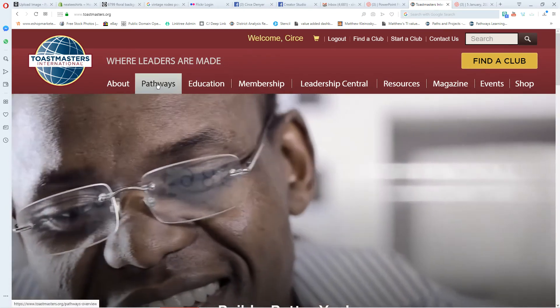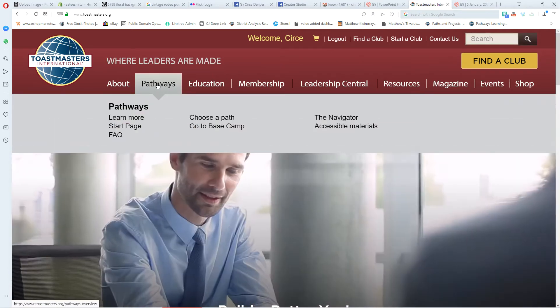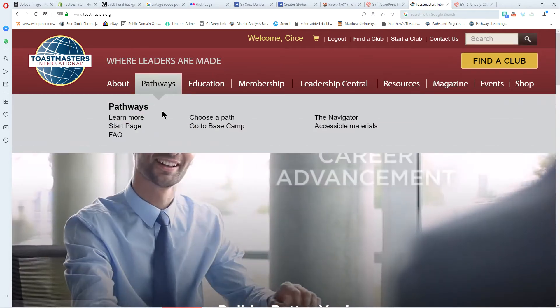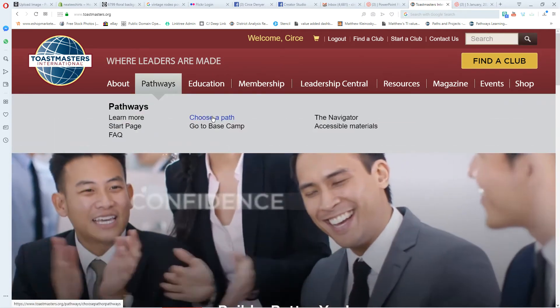Once you're logged in, select Pathways and then drop down to choose a path.